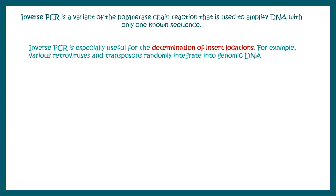Today we'll talk about inverse PCR, which is a variant of PCR that is used to amplify your DNA with only one known sequence.